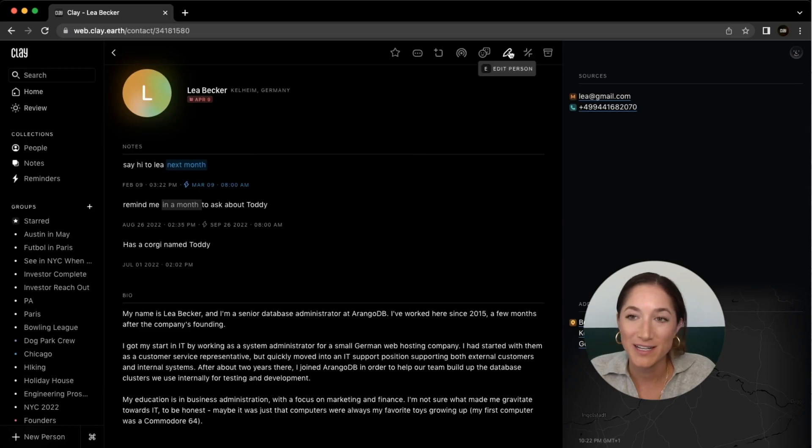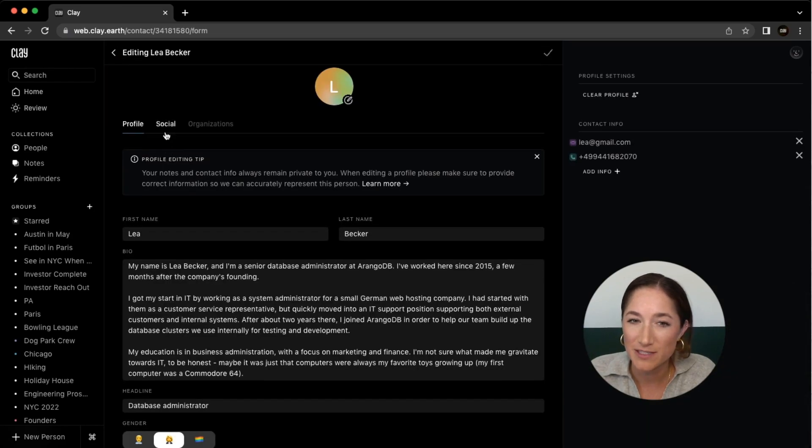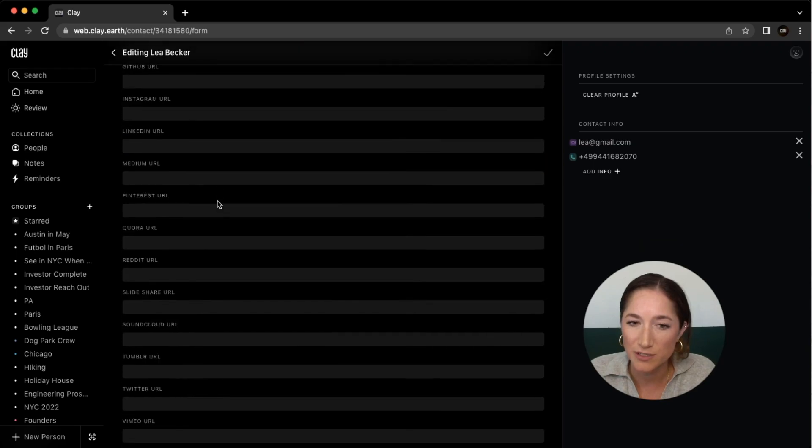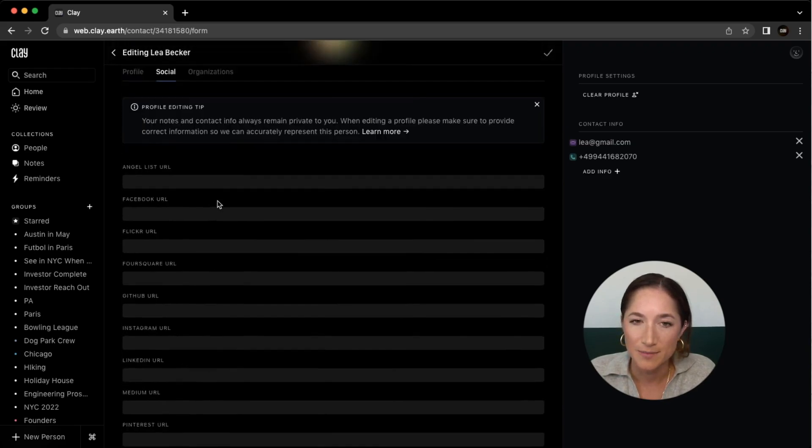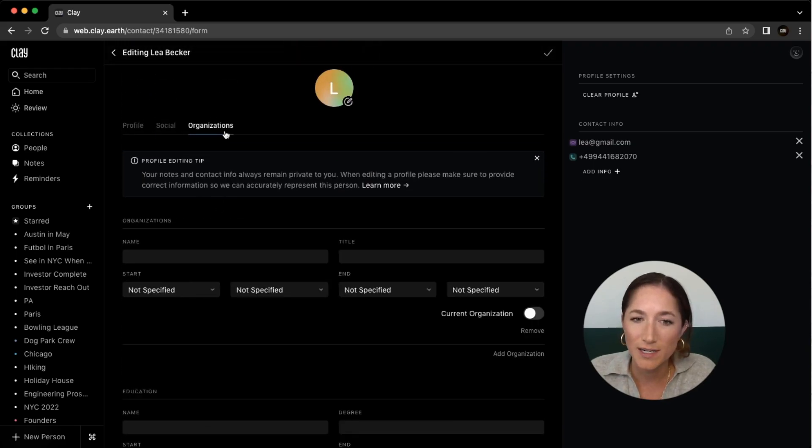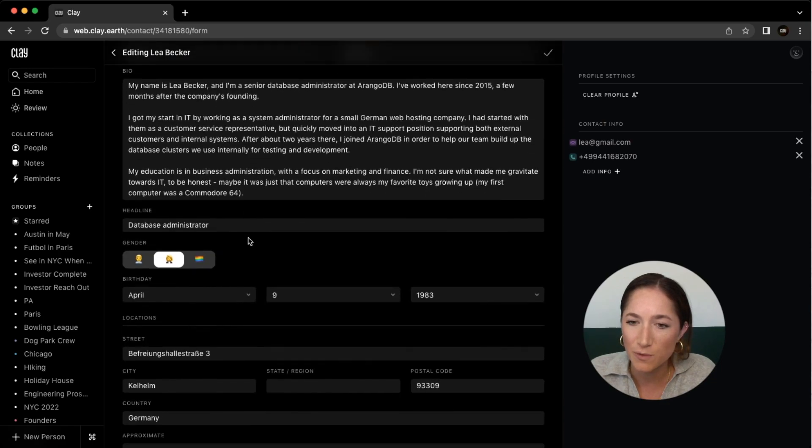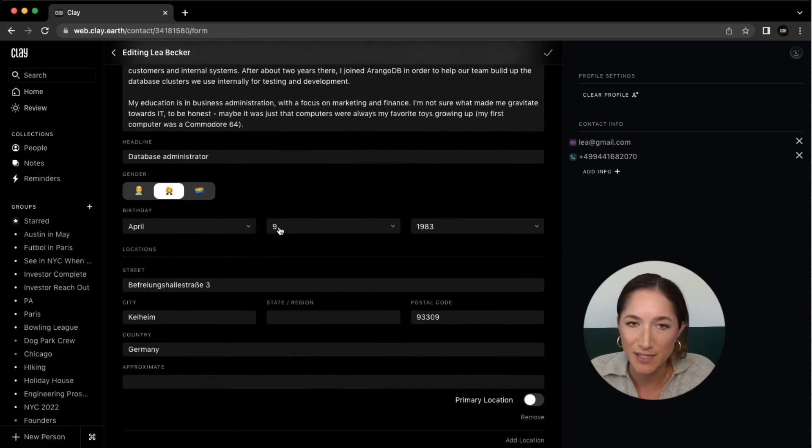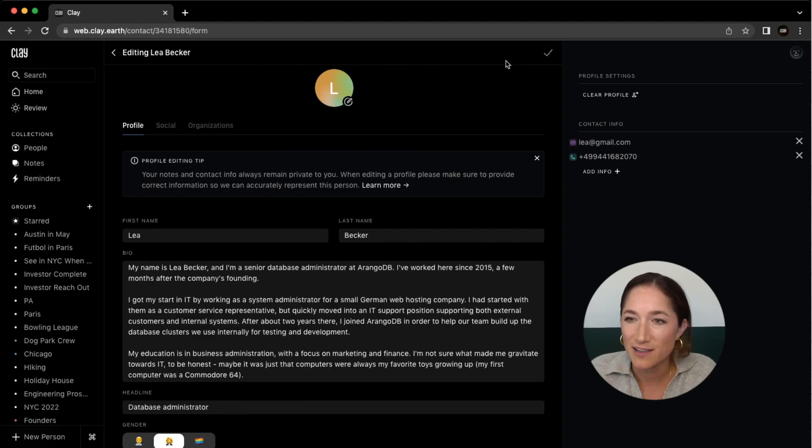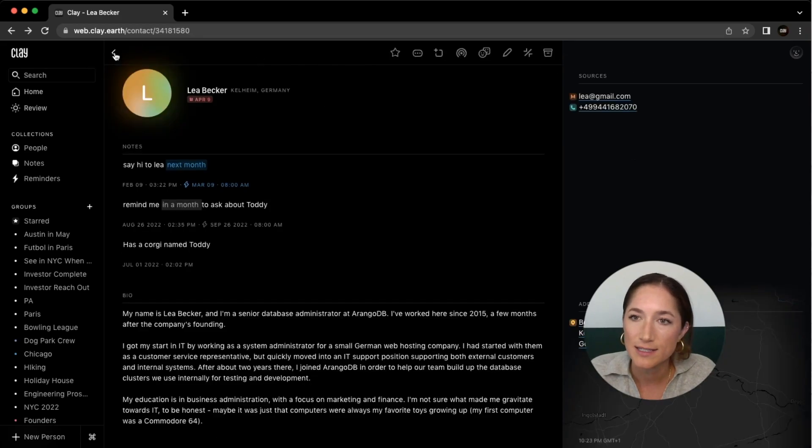You can edit the contact. This would be a really great place if you want to add somebody's social information, any organizations they're part of, or any personal information that you want to have on file, like that birthday. Once you're done, you'll just press save. I didn't edit this one, so that's why it's grayed out.